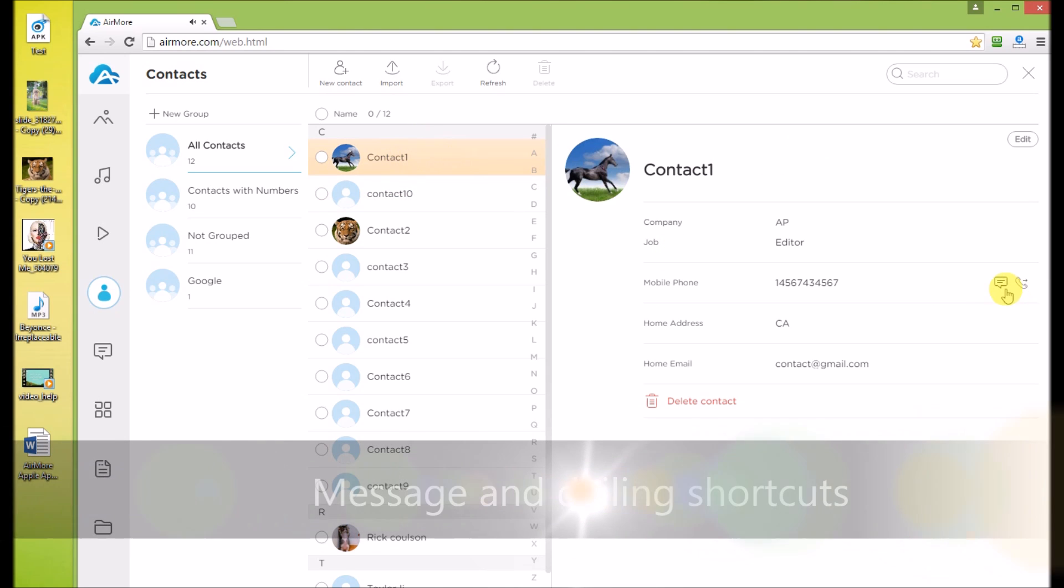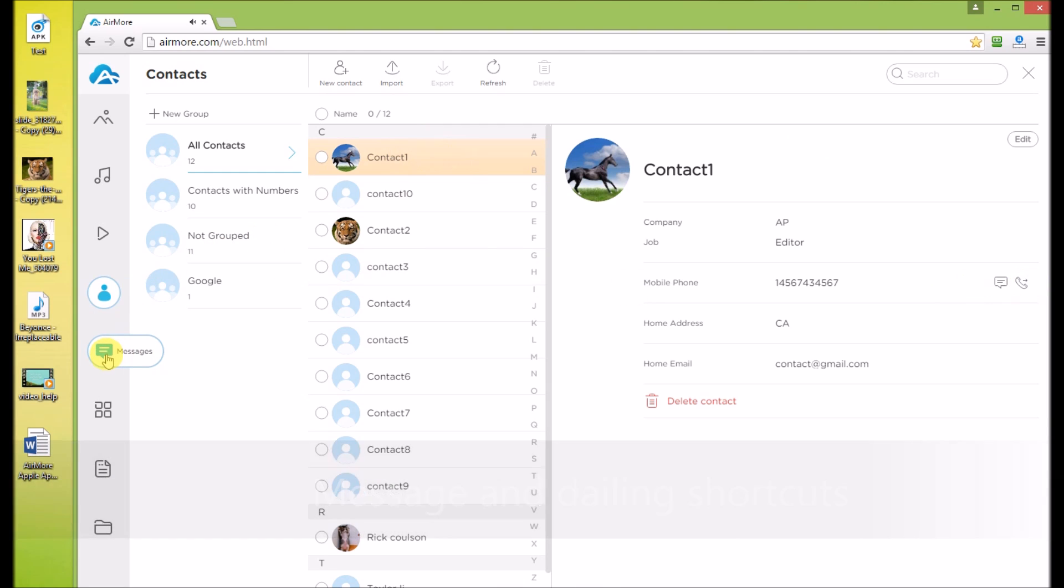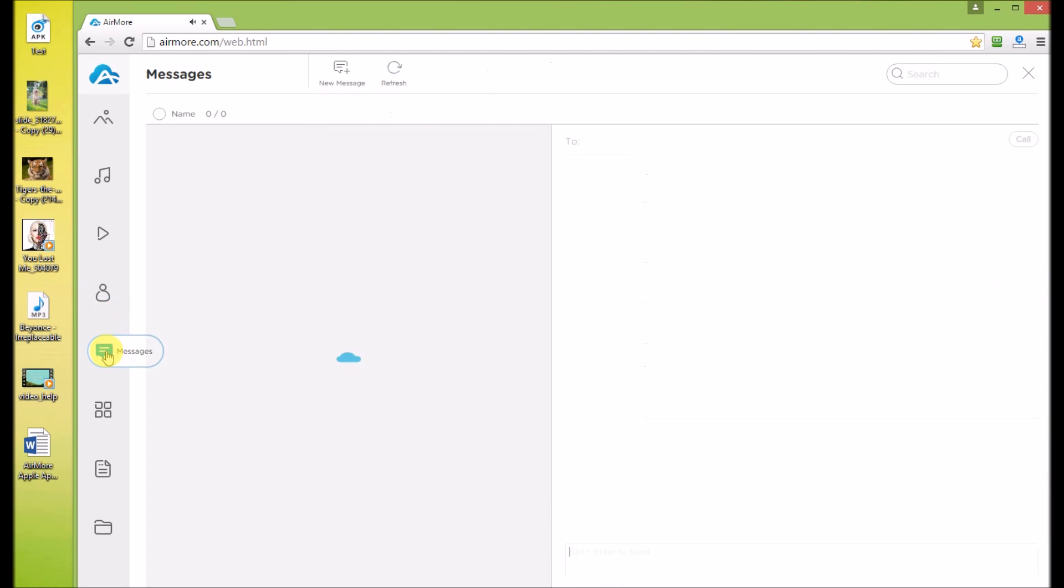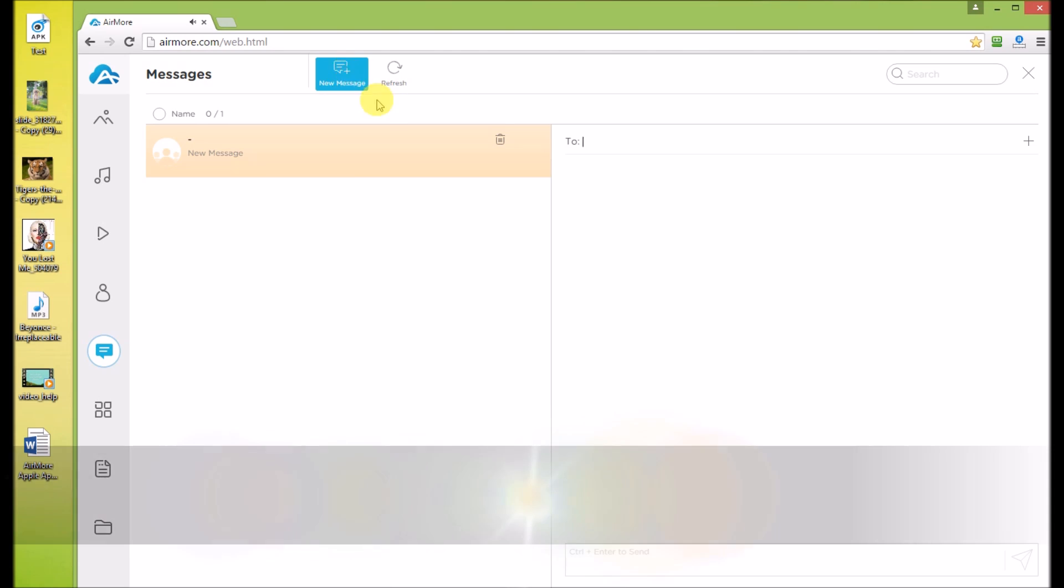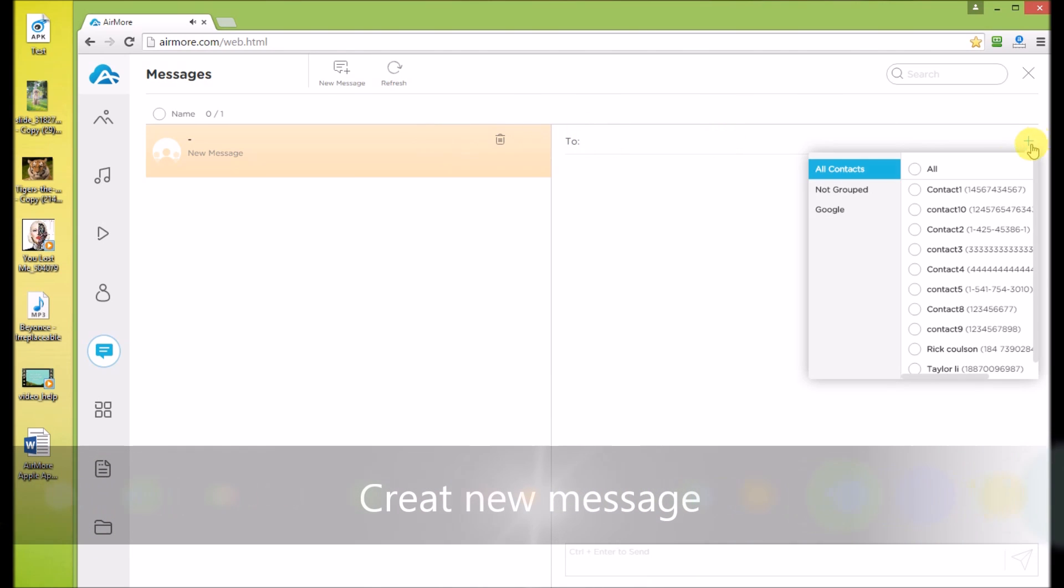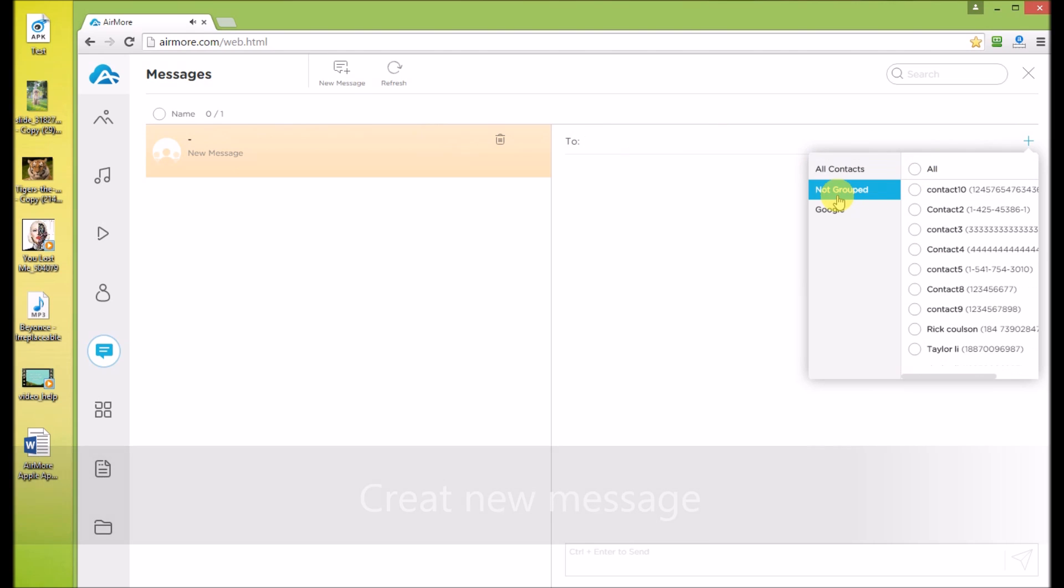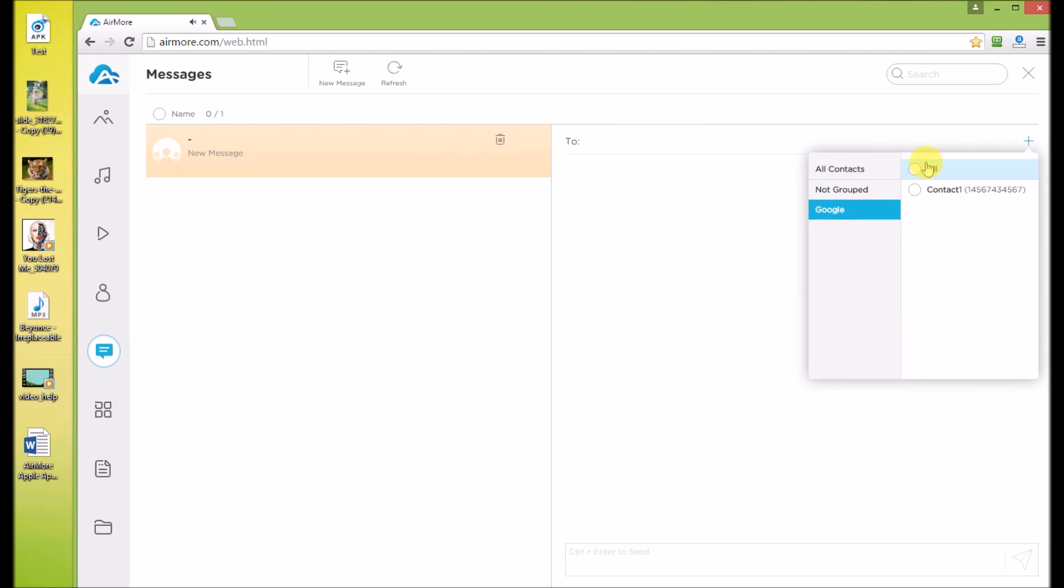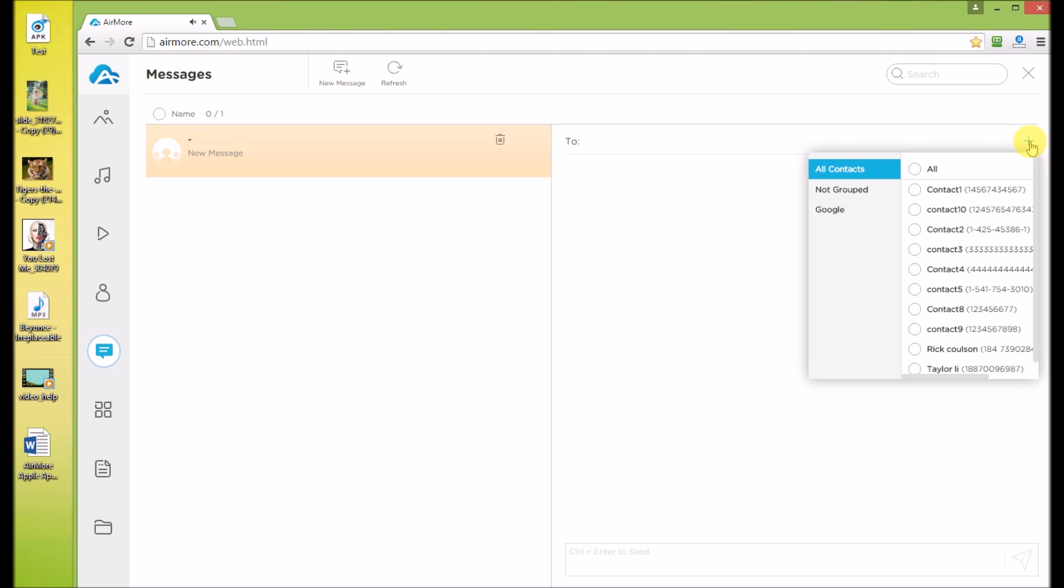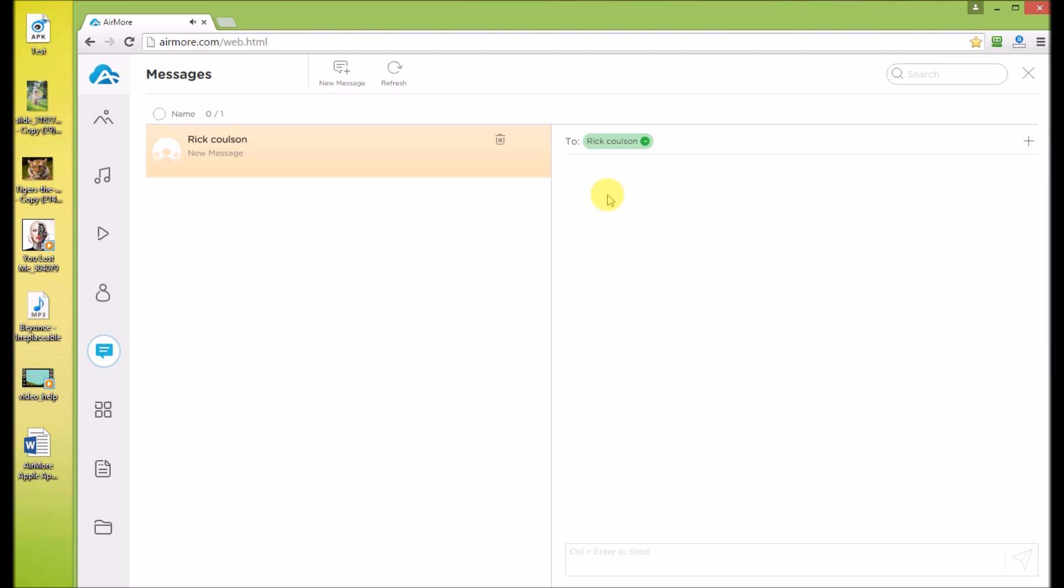These two are the shortcuts for messaging and dialing. You can send message from AirMore Web. Send a new message. Choose contacts from here. You can choose one, multiples or a group. Enter contents and click Send.